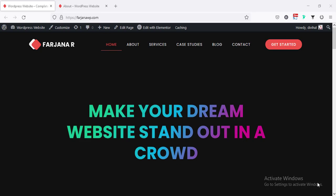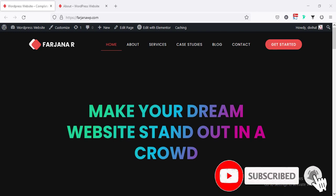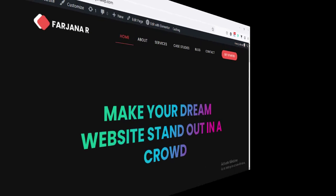Hey, what's going on guys? My name is Farjana, welcome to my another quick tutorial. In today's video I will show you how we can create any inner pages, and how our design flow should be similar with our home page.